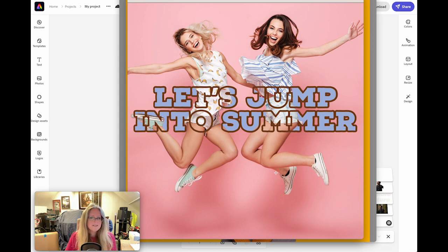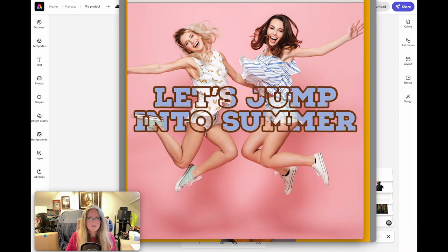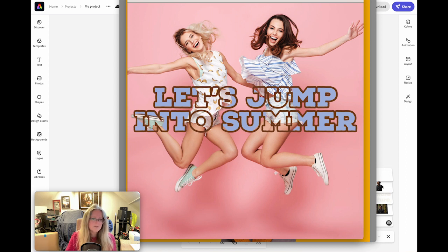So those are some great examples of using imagery and text and how you can overlay them in Adobe Express. I hope you enjoyed this video. If you have any comments or questions, please put them in the comments box below. Thank you very much. Bye.